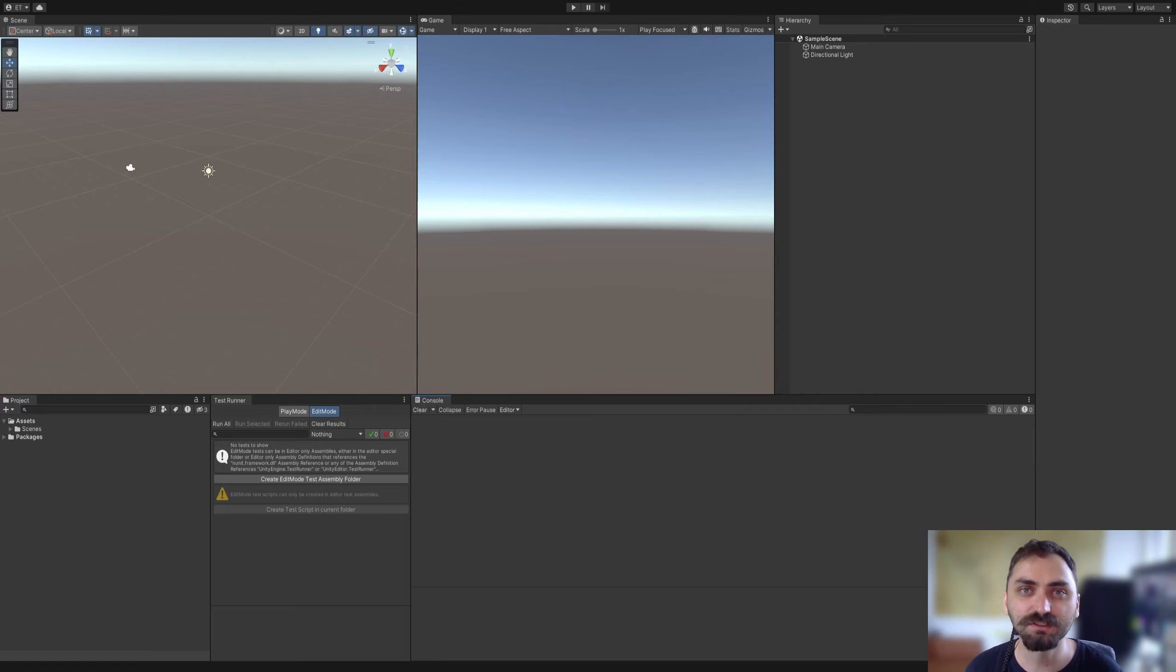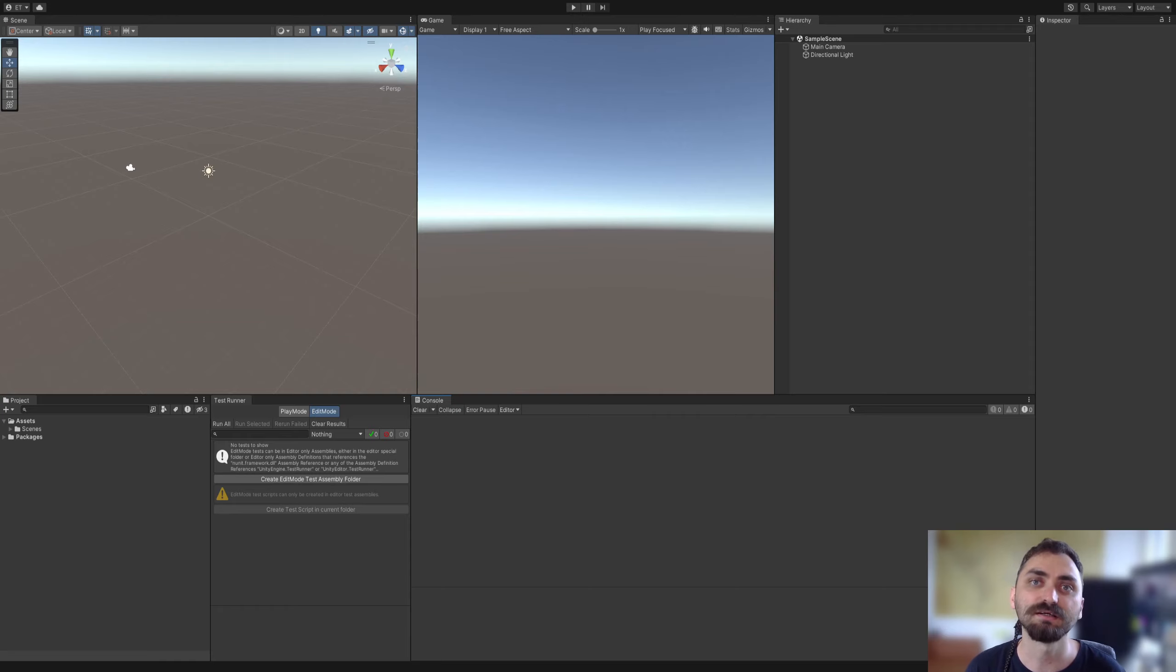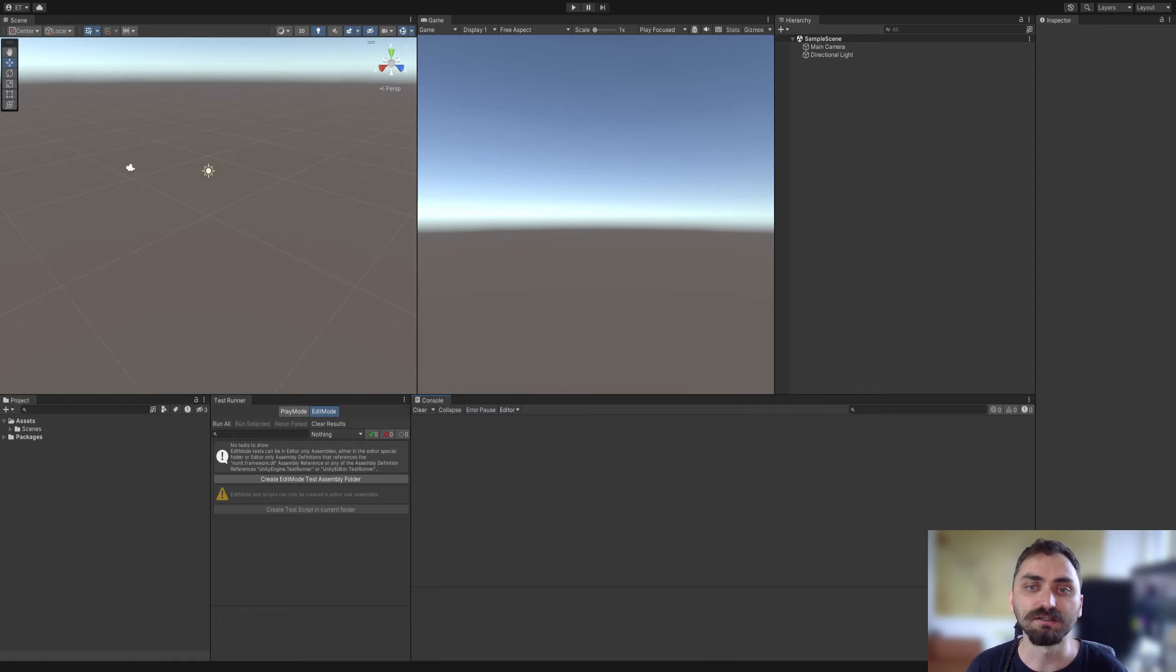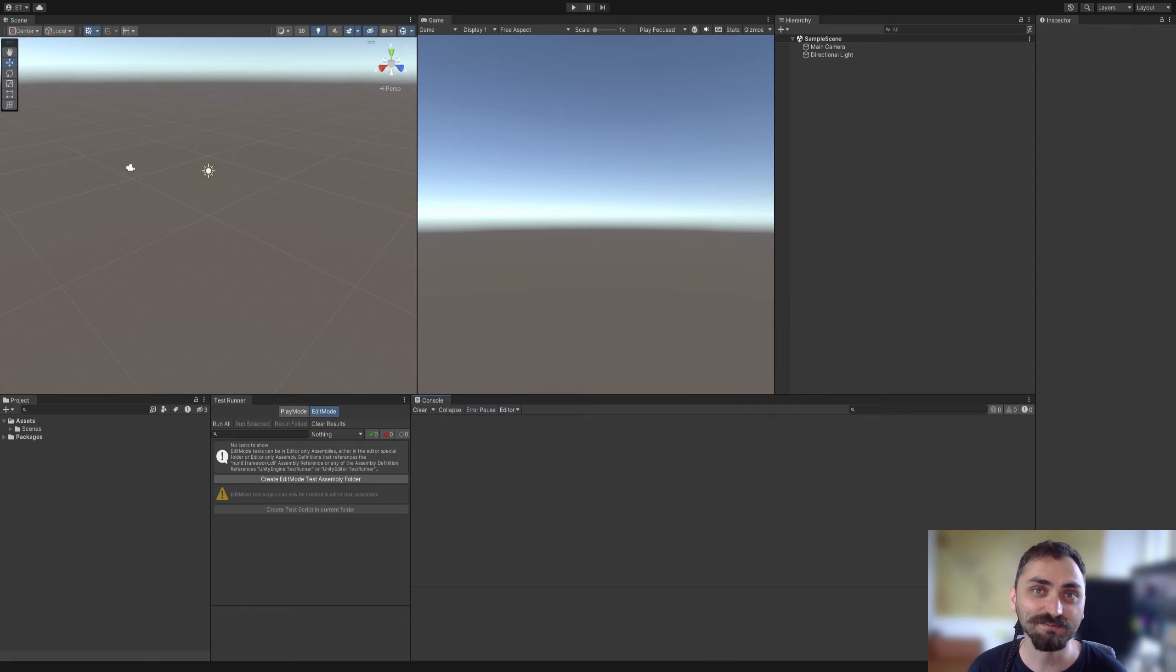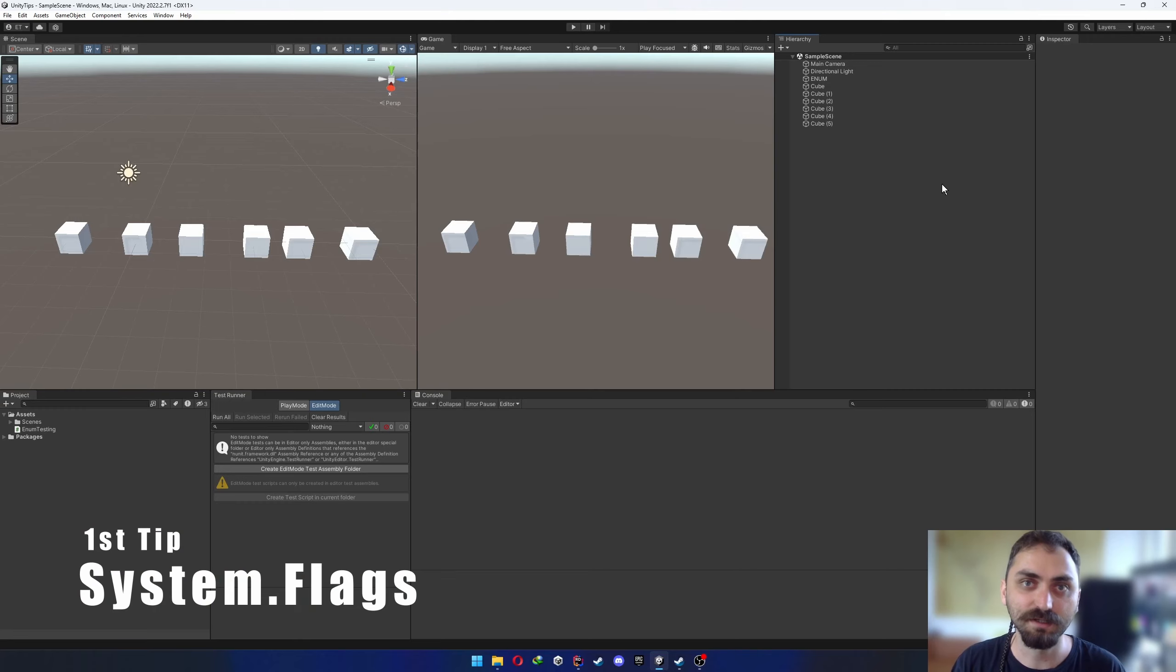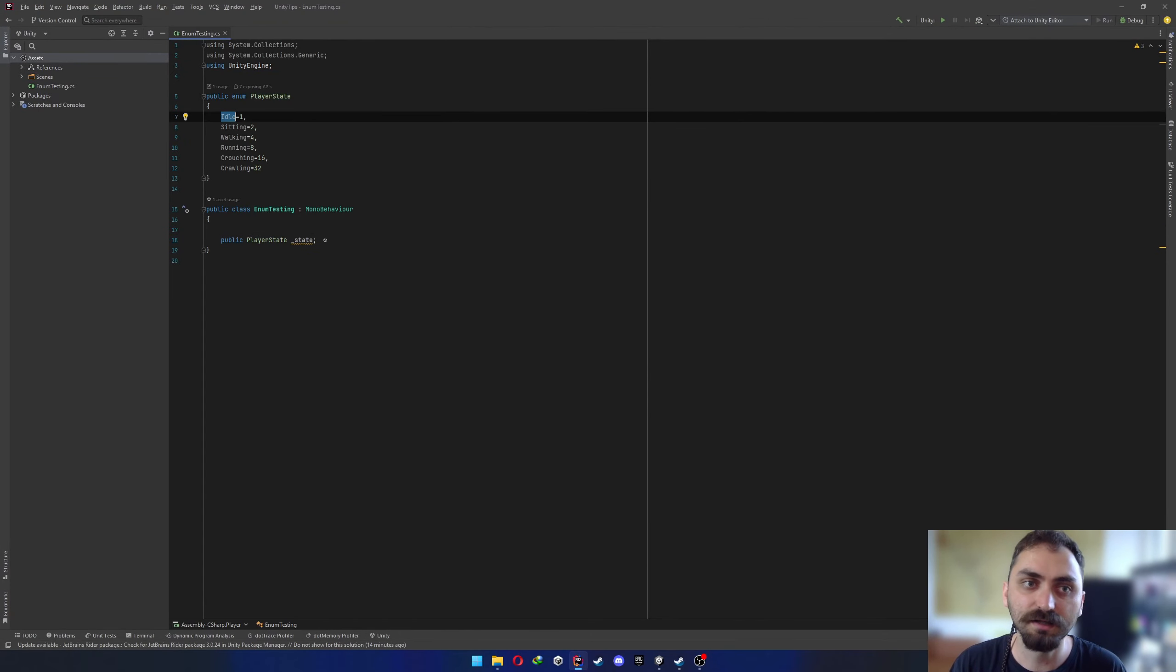Greetings everyone, Ertan here. Welcome to this tutorial where I'll be sharing 10 lesser known Unity tips with you. So whether you're an experienced developer or just a beginner, I believe that you're gonna make use of these tips in your game development, simulation development, or whatever you are developing with Unity. Let's dive right in.